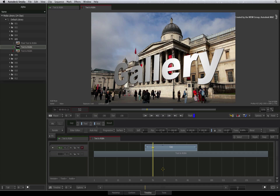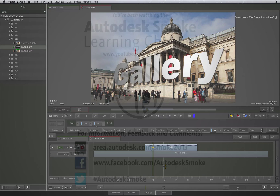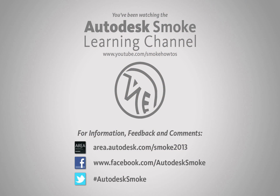In the next video, we move into node compositing with ConnectFX and see how the alpha functions in that environment. Thank you for watching and please subscribe to the Smoke Learning channel for future videos.